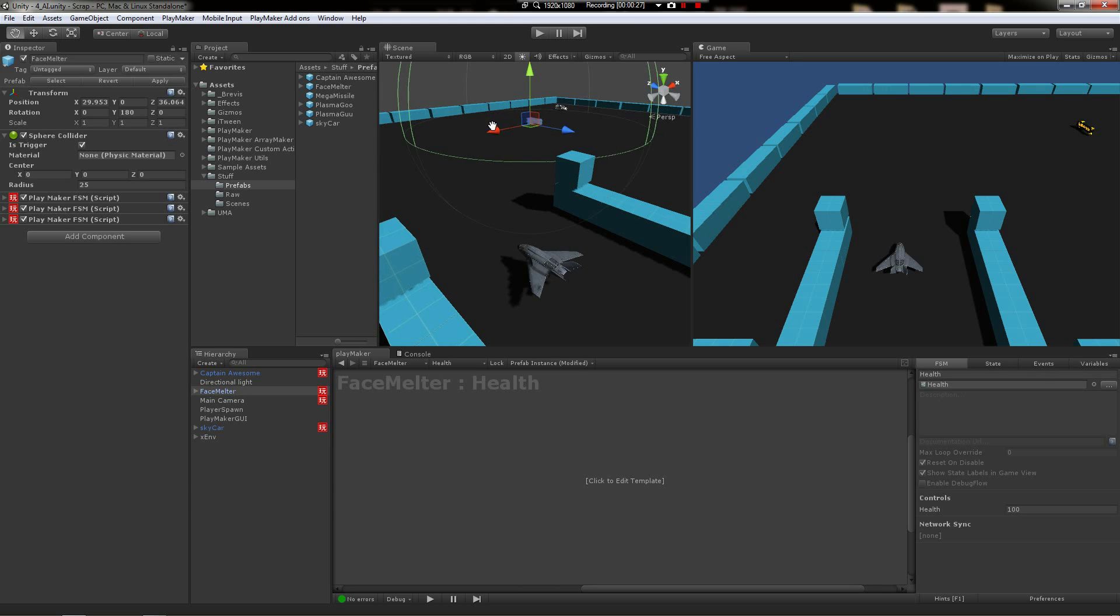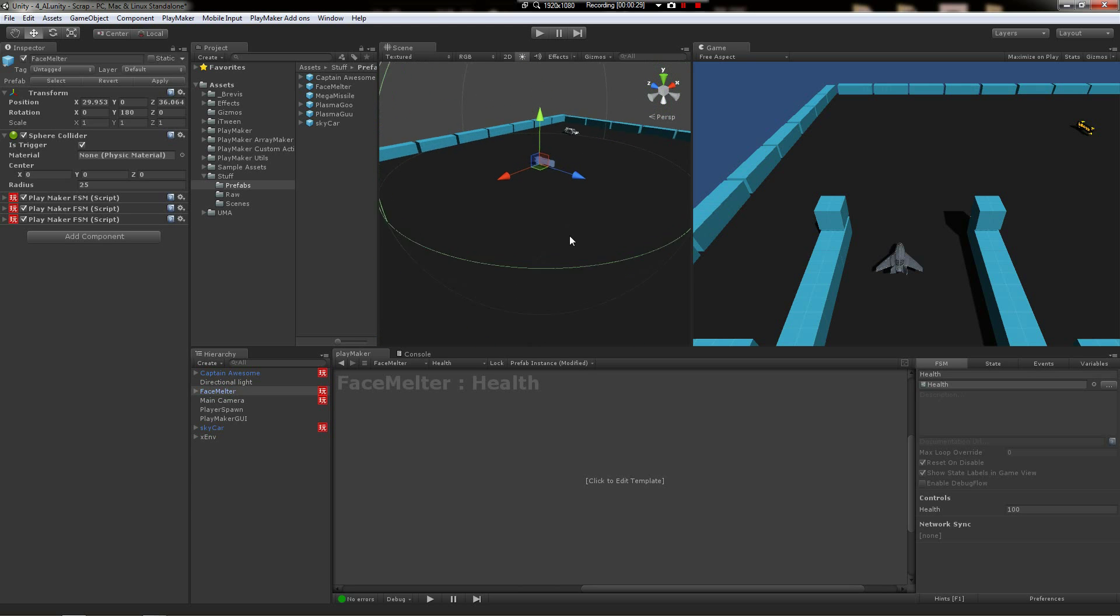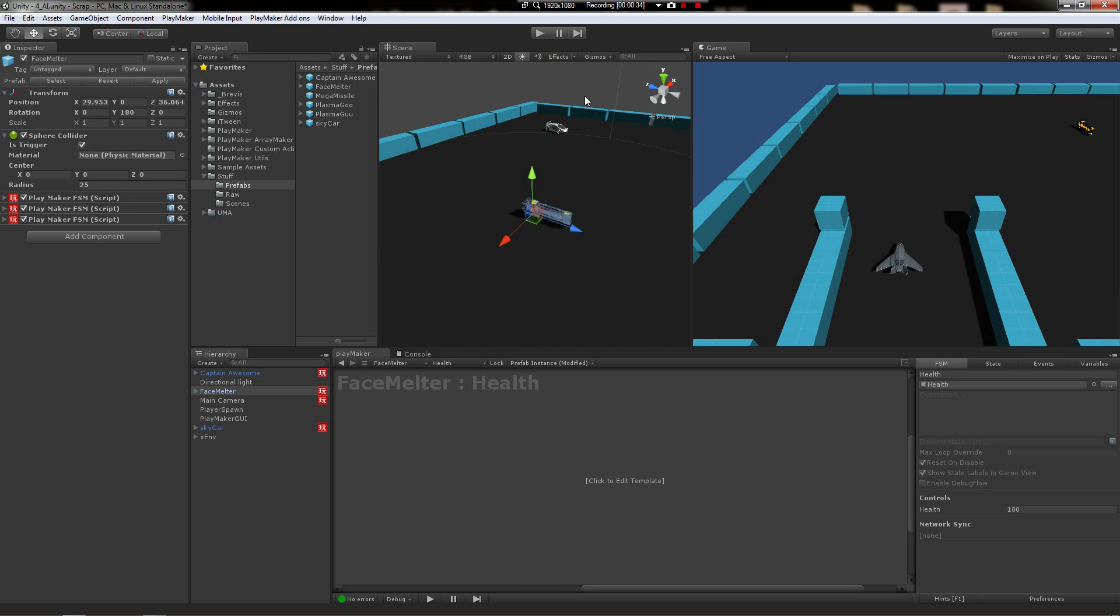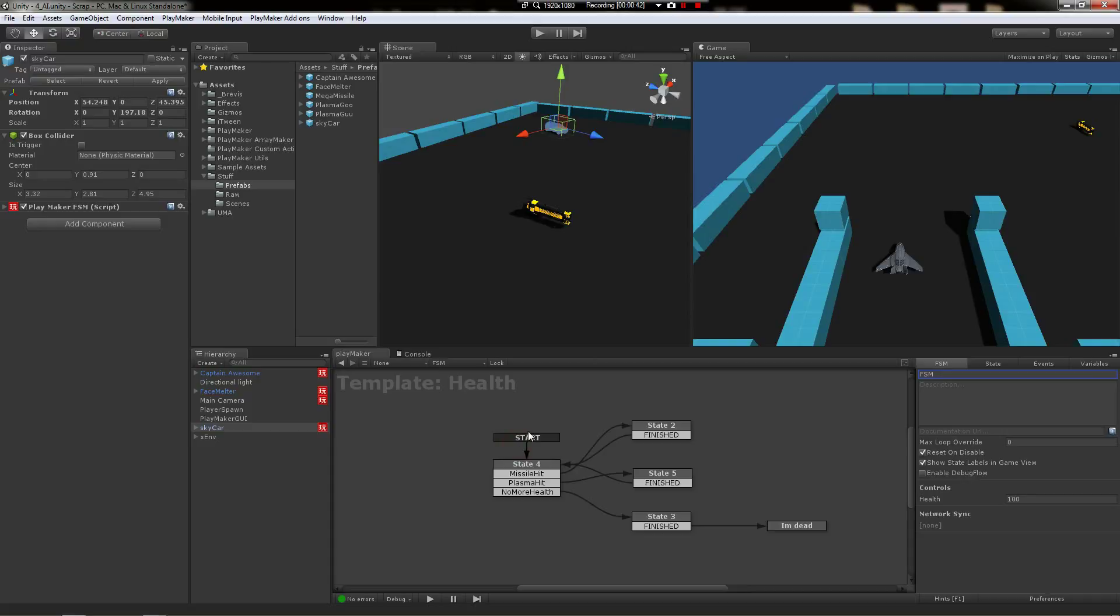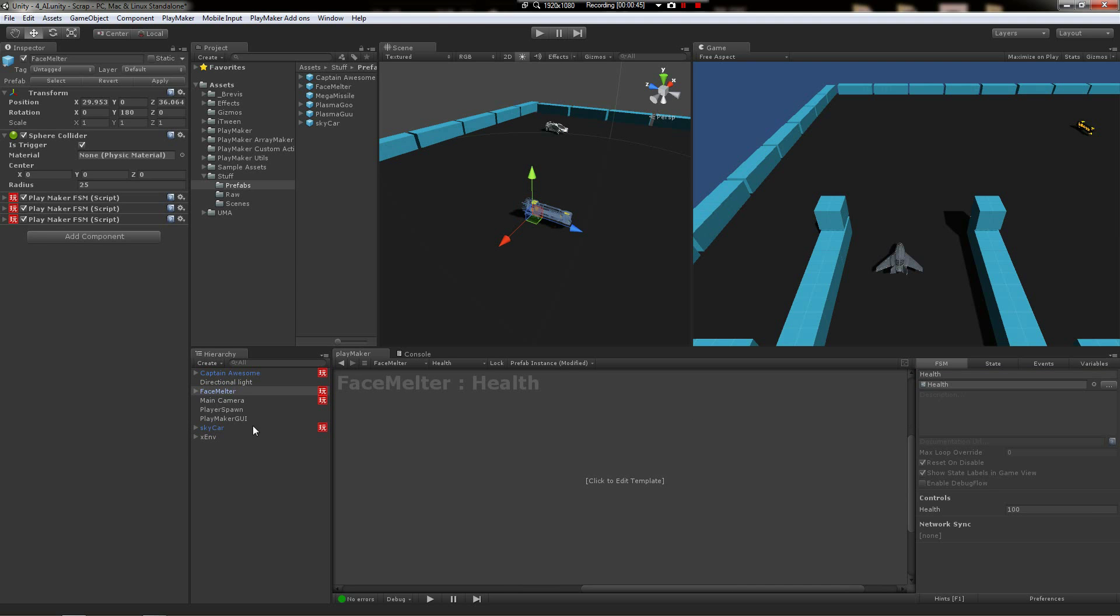If you recall, we created the health FSM on the skycar and then we said, well hey, let's just make this a template and put it on all the other objects. But there's a couple problems with that which you can iterate on, of course.